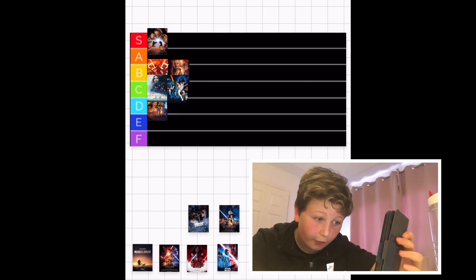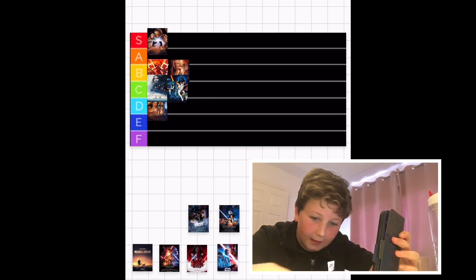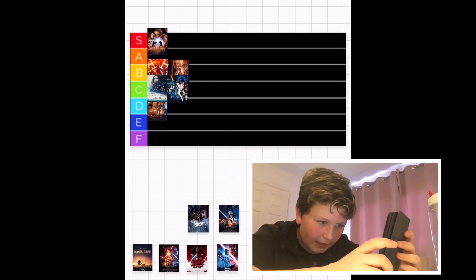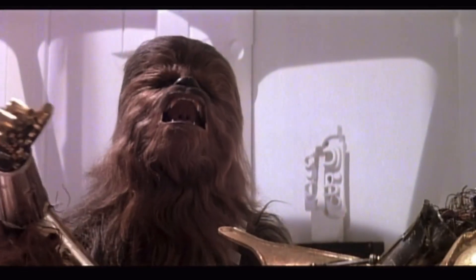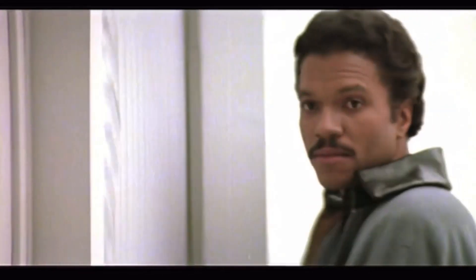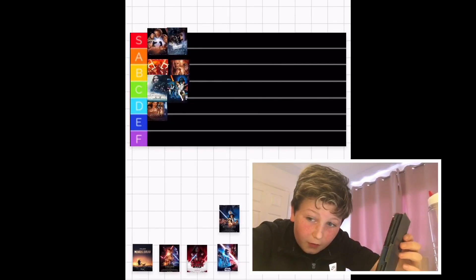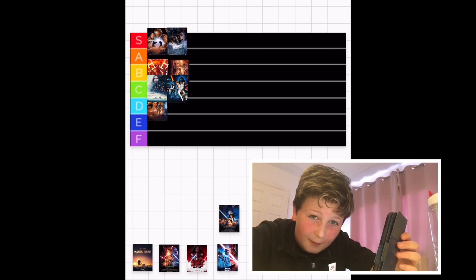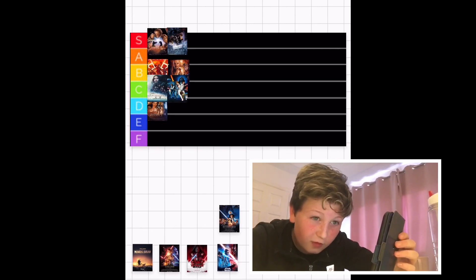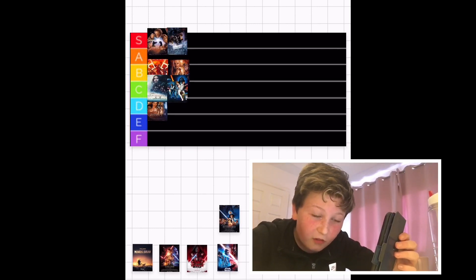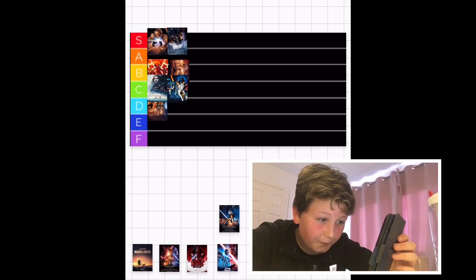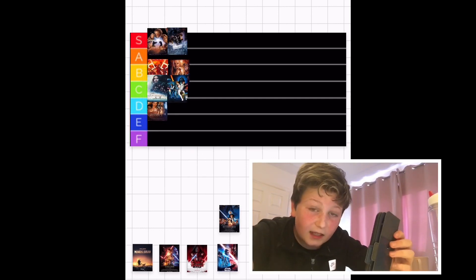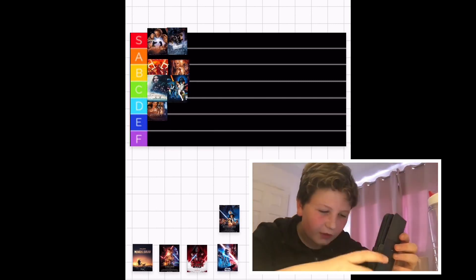The Empire Strikes Back - up in S tier. You probably predicted that. I'm surprised I liked it that much. I watched it a few months ago for the first time. I didn't see Empire Strikes Back and I hadn't seen Attack of the Clones, even though I was such a big Star Wars fan and I didn't see one of the best Star Wars movies. It's really good. It's like the tense middle chapter - that's the best way to put it.